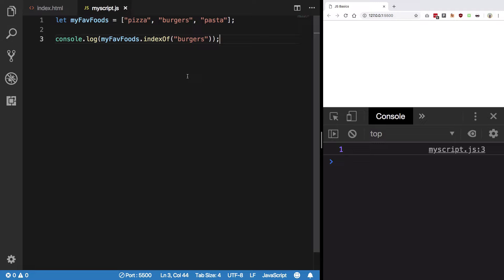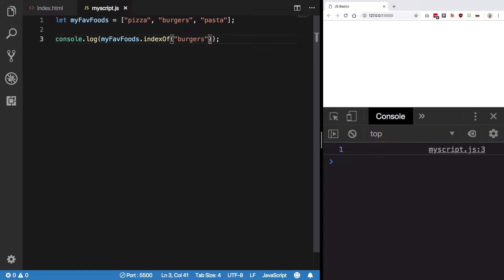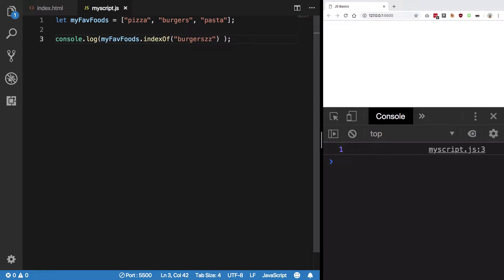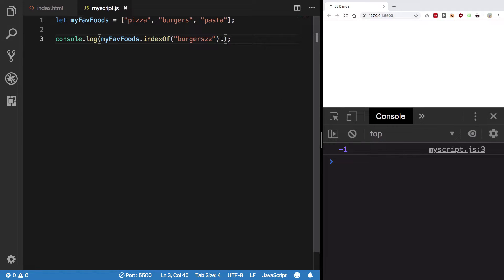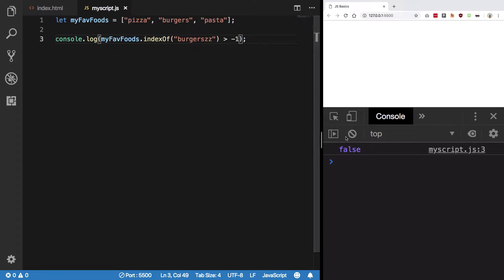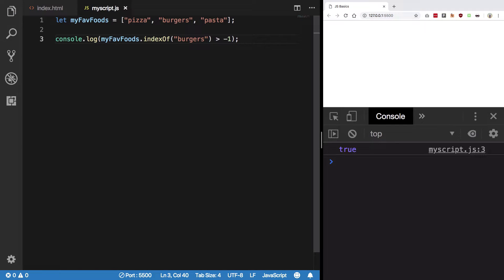Now, if you pass an element that doesn't exist, you'll get -1. So you have to check if the result is greater than -1. If we do that check, we get false when the element doesn't exist and true when it does exist.